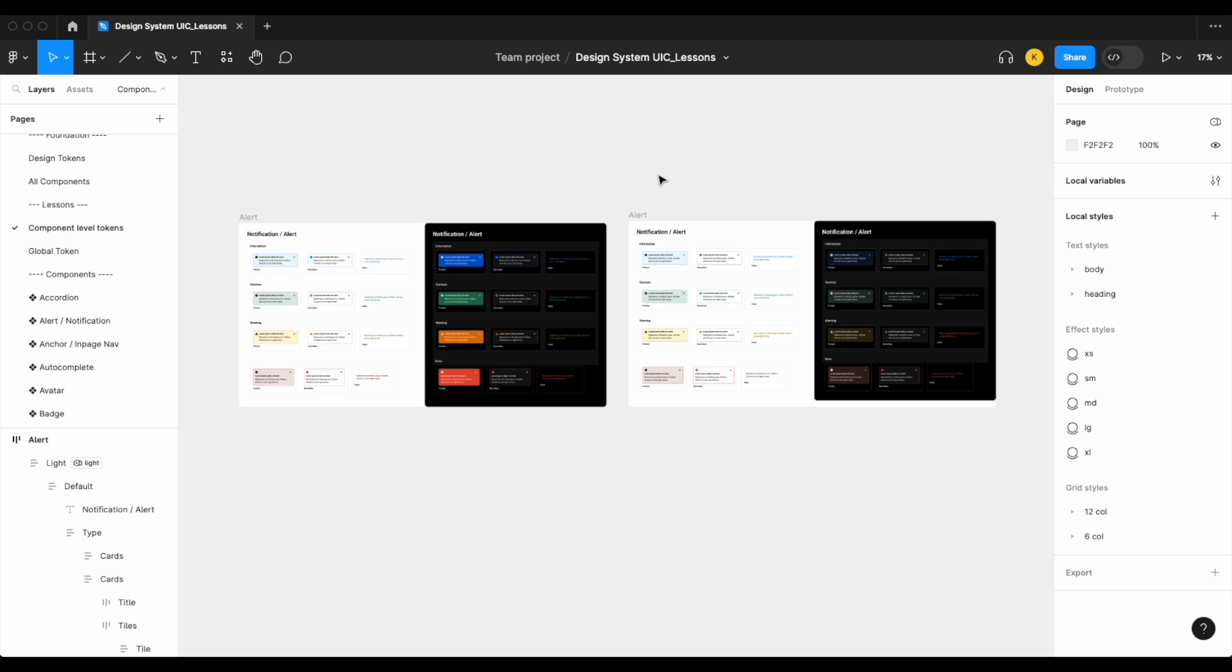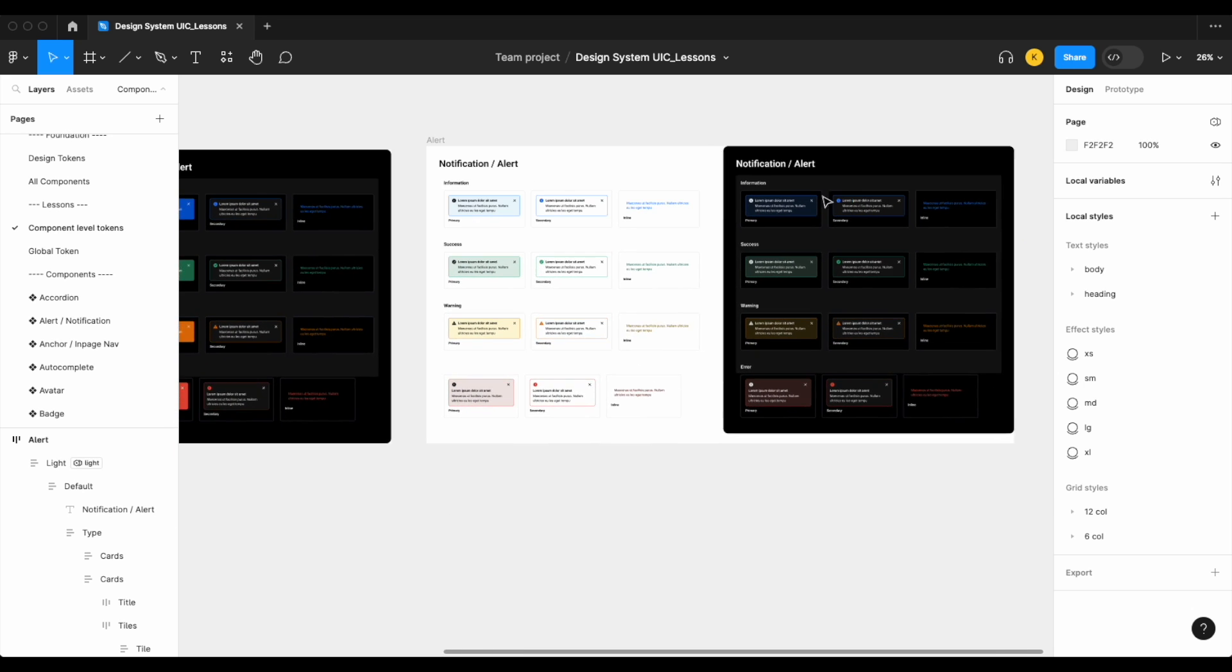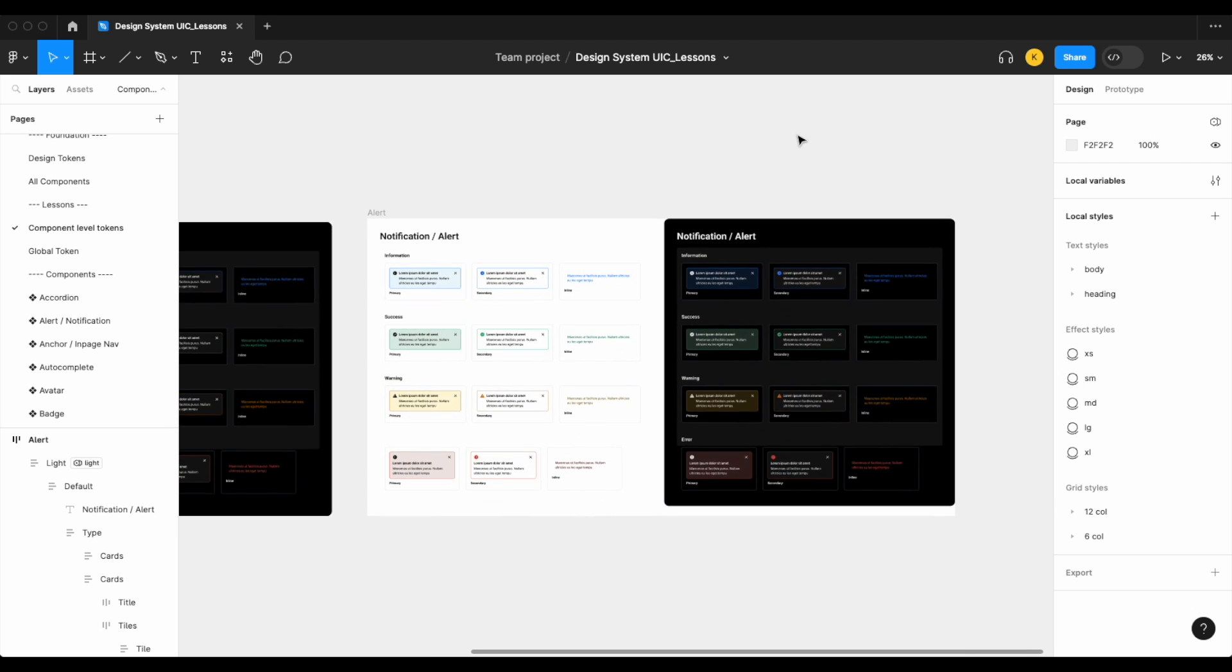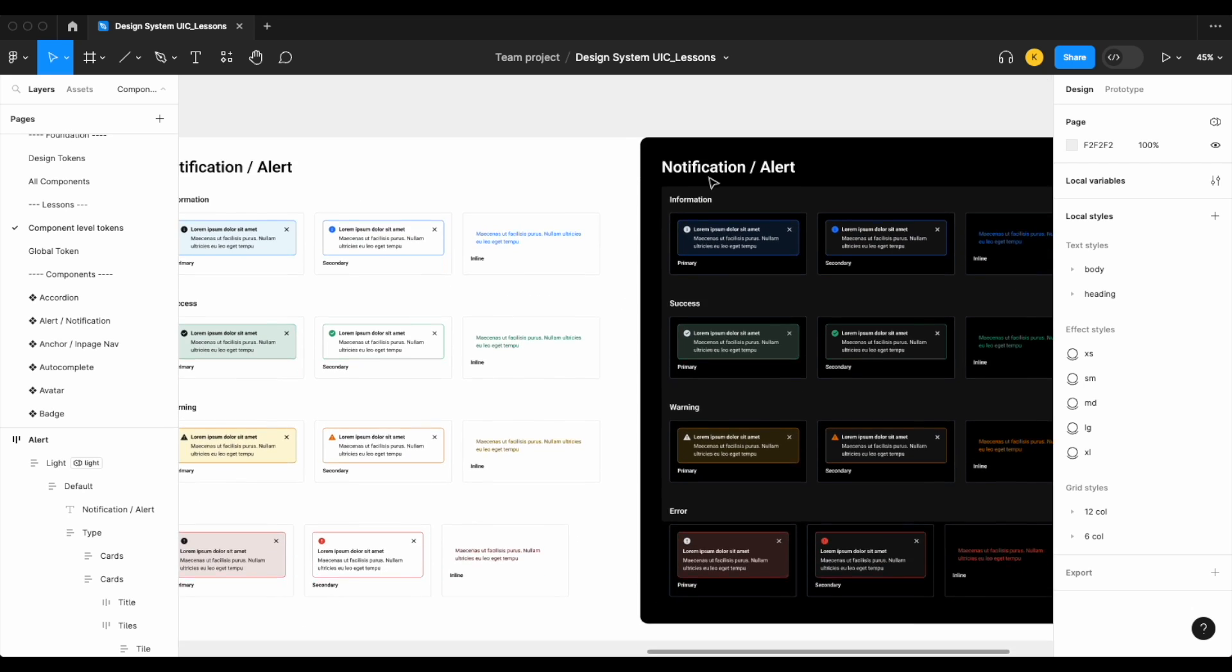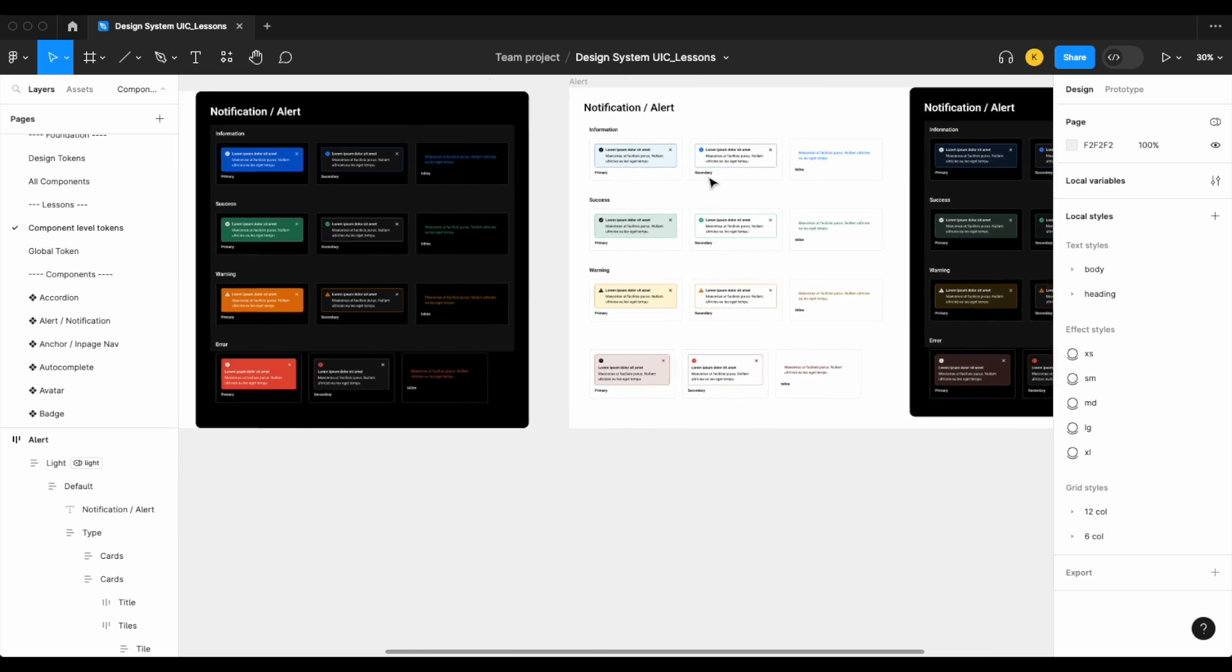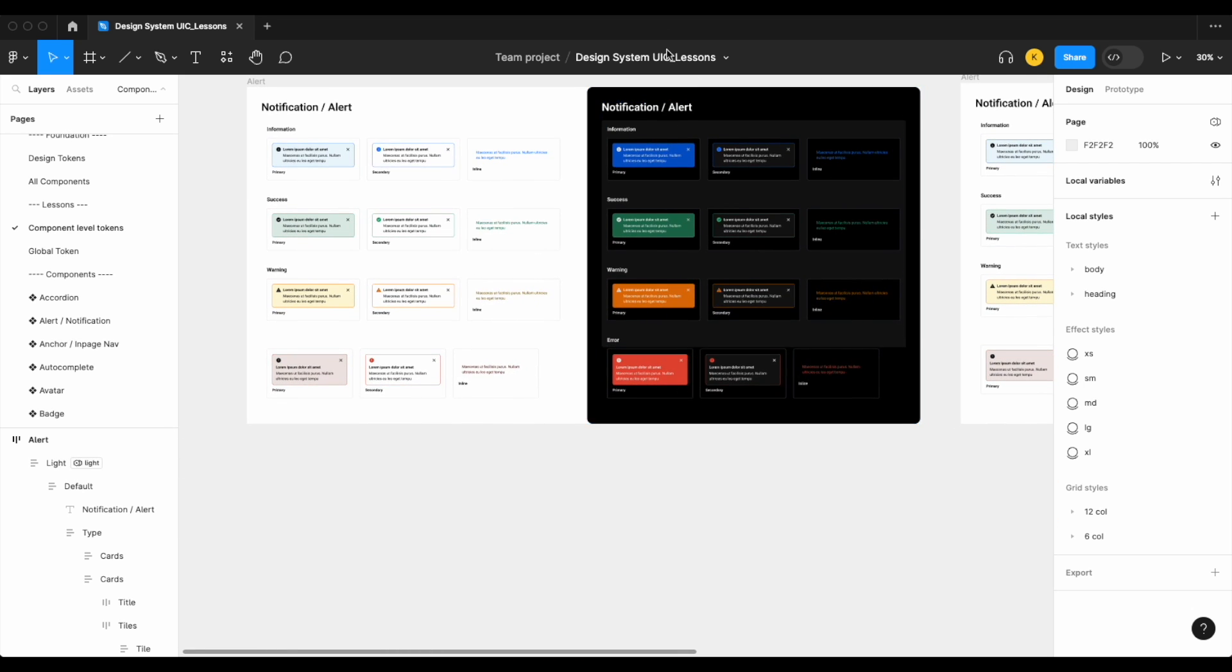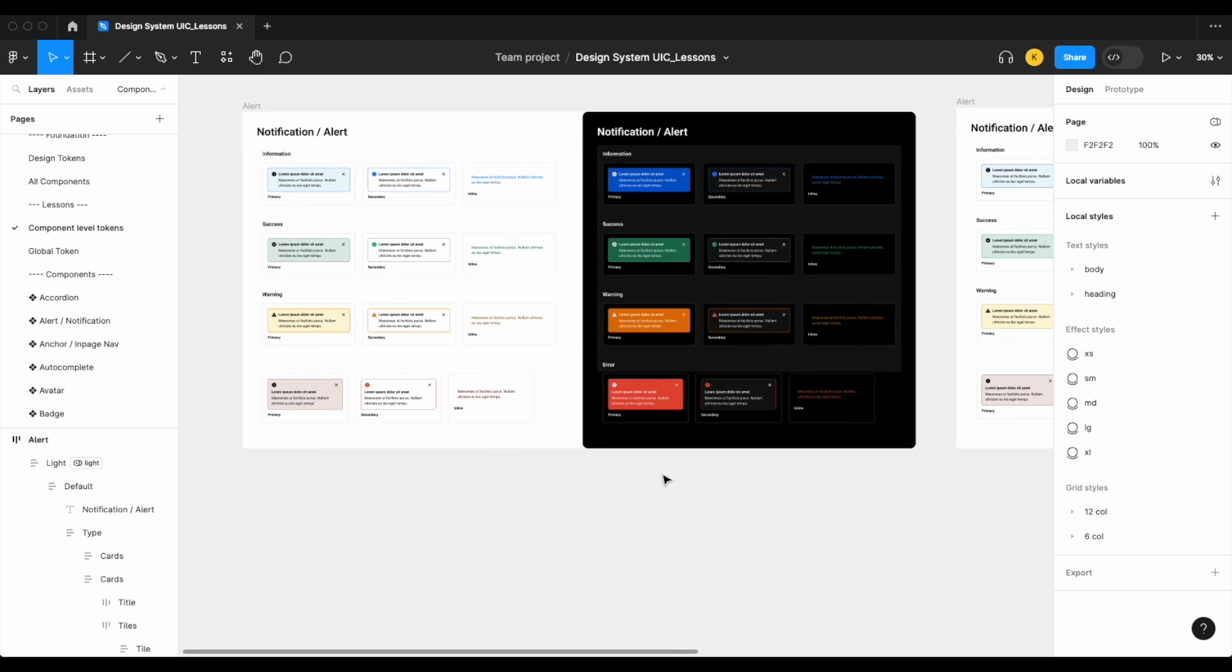We're going to look at first off what is a component level token or variable, and then we're going to look at it from the context of our own design system where we did actually decide to use a component level token or variable for our alert component.